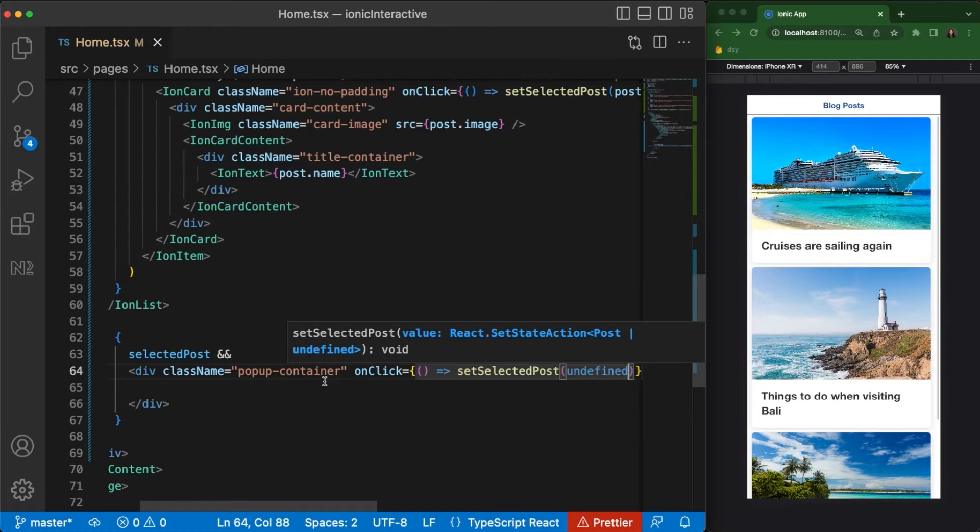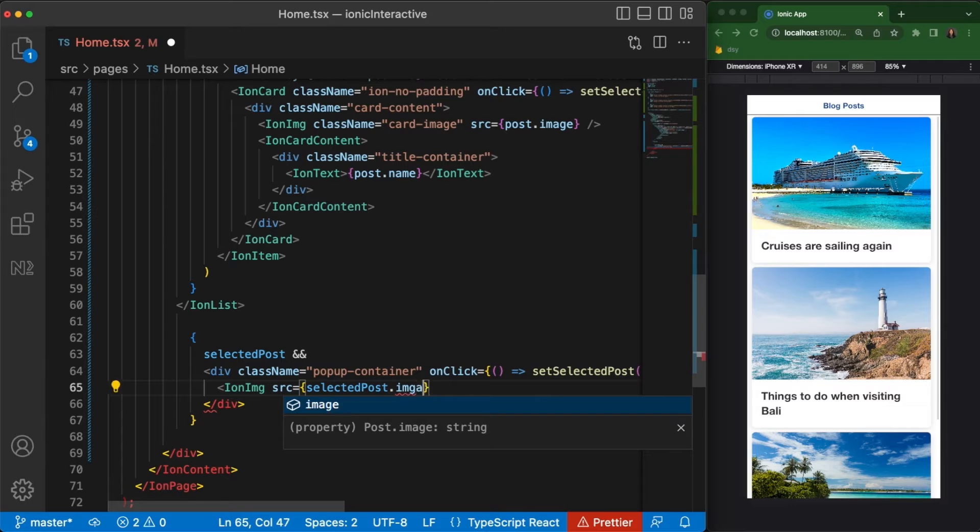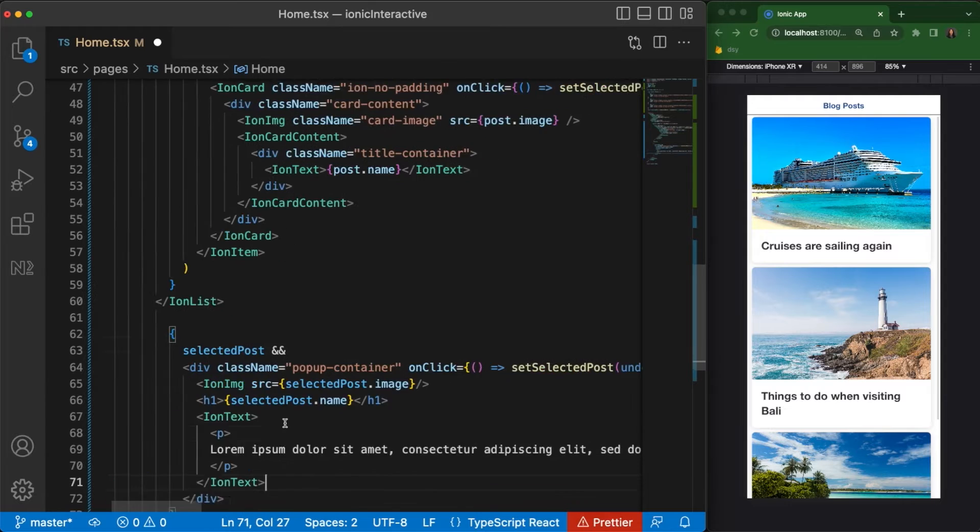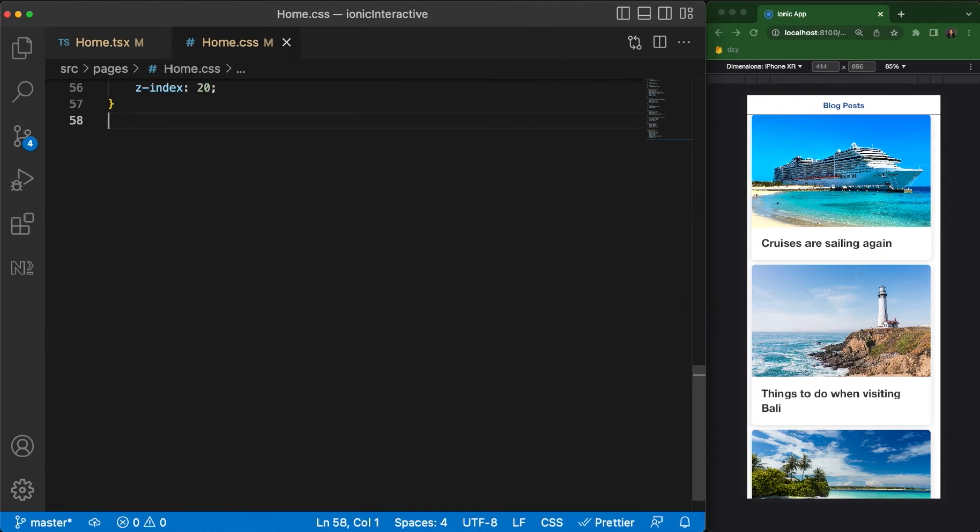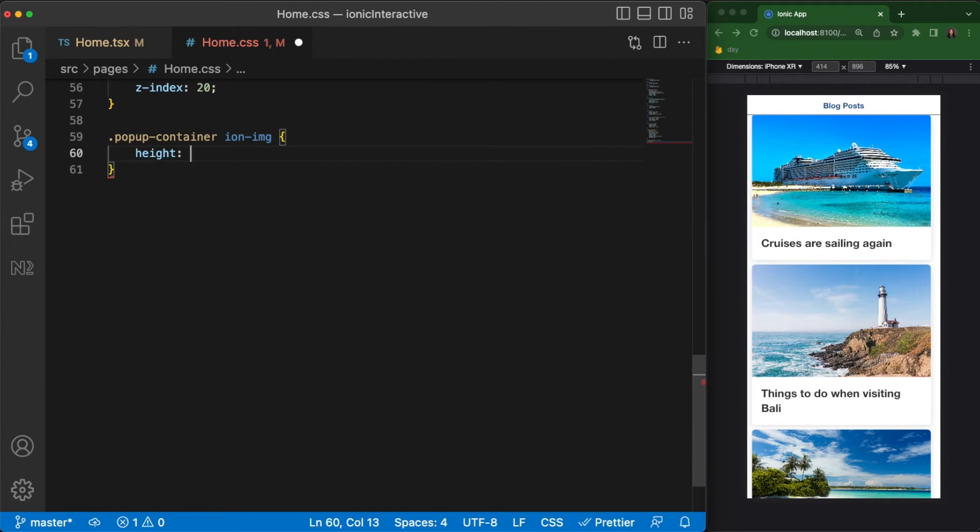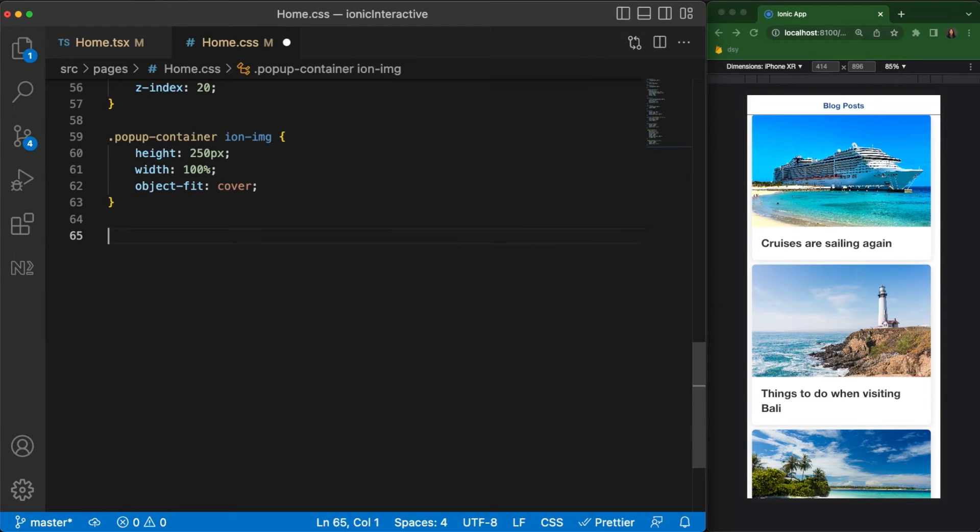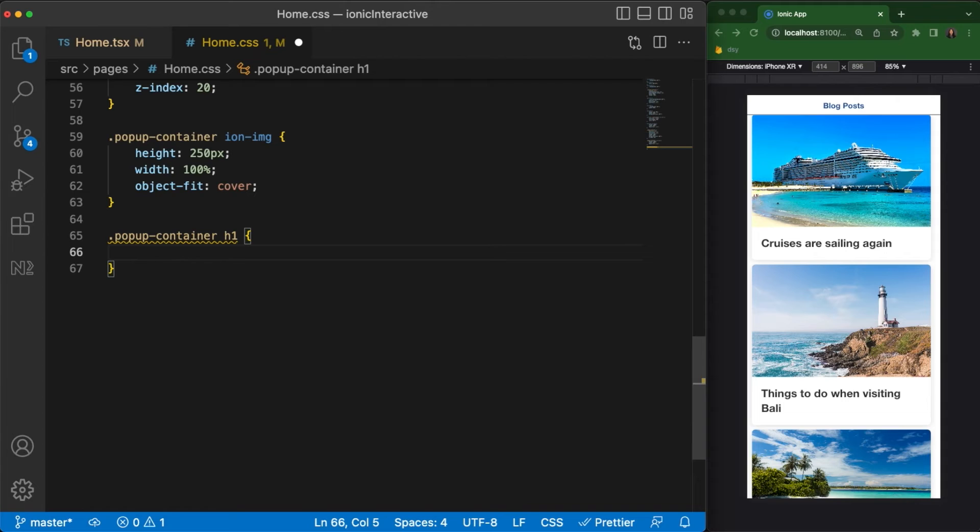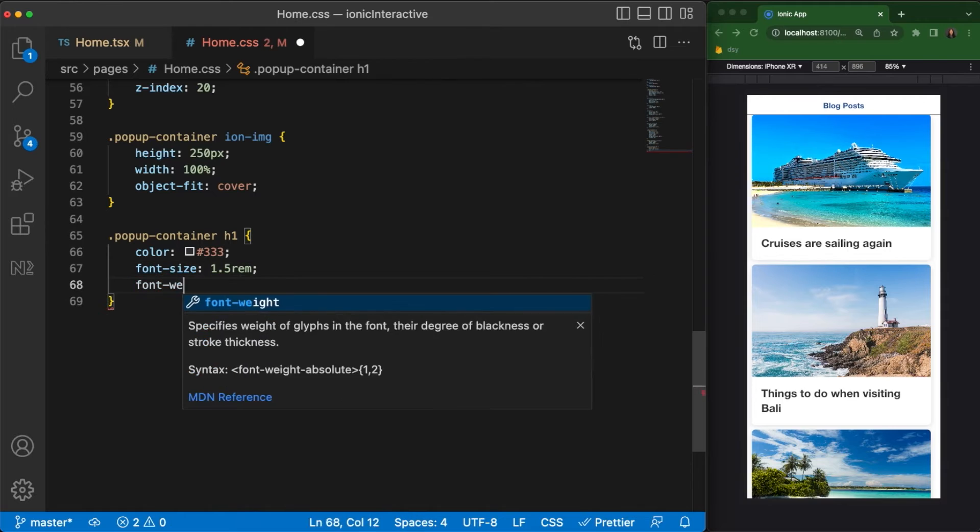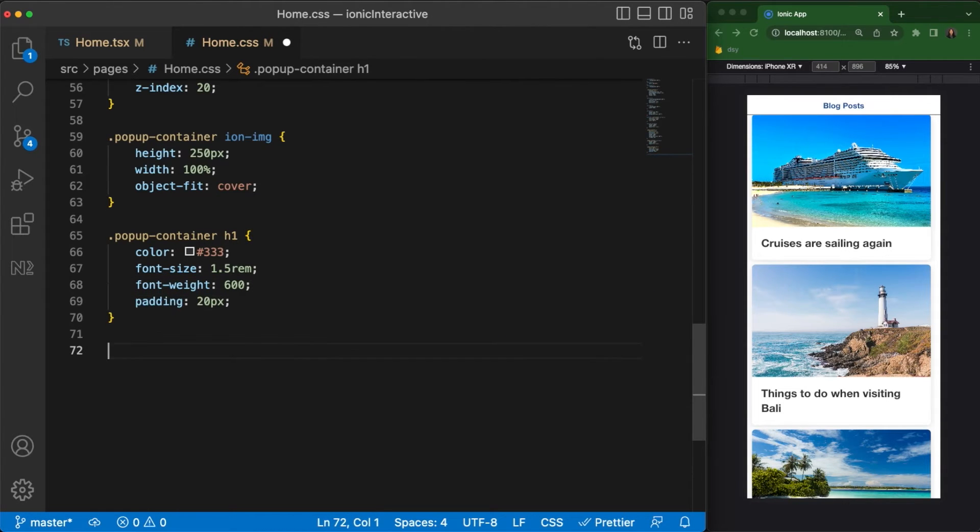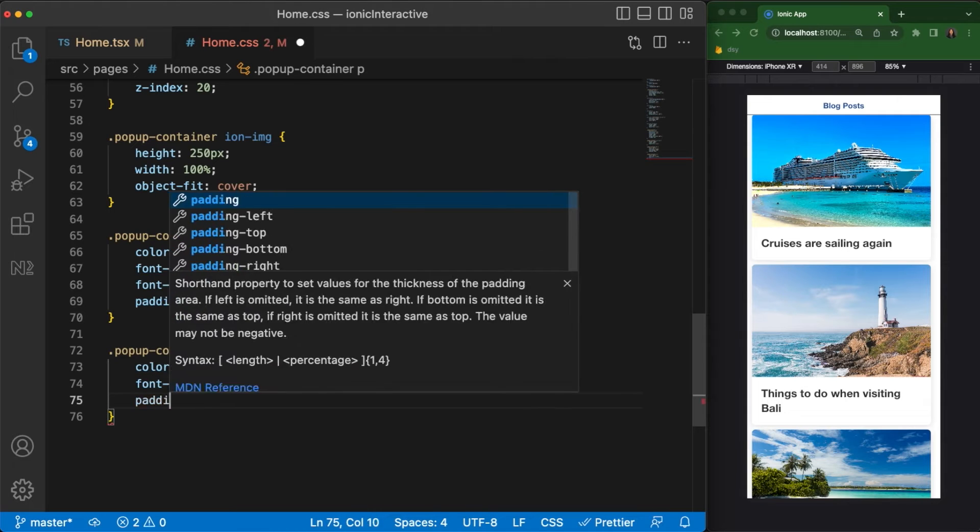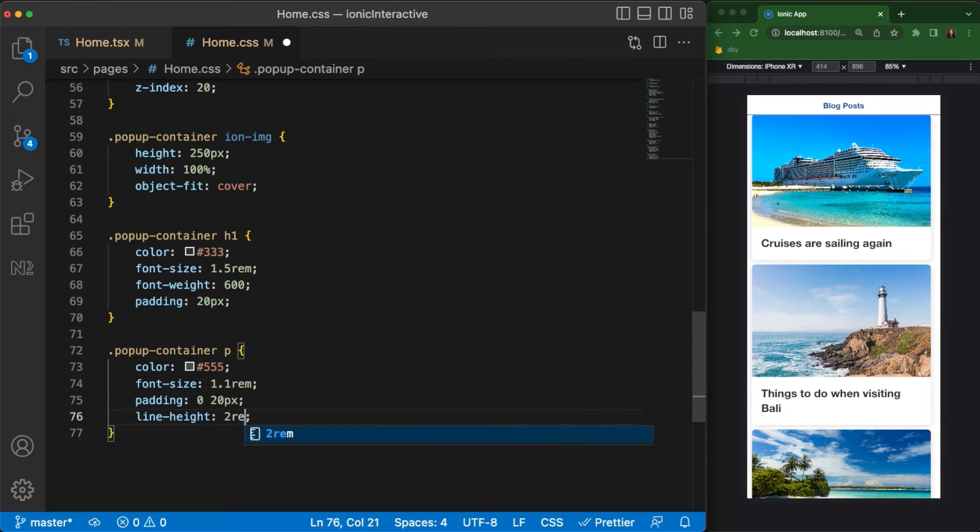Let's now fill in the contents for the pop-up layer. We'll use the image and the title from the selectedPost variable in our pop-up layer. For the purposes of this tutorial, let's hardcode a long string of text that will act as the details of the selected card. Let's switch to our CSS file again and set some stylings for the contents of our pop-up container. Set the IonImageHeight to 250 pixels and the width to 100%. Similar to the image in the card component, we'll set the object fit property to cover. This will make the image fill up the entire available space. Let's then set the styling for our H1 element. Set the color to a dark gray with a font size of 1.5 and a font weight of 600. Let's also give it some padding all around. Lastly, set the color of the paragraph element to a lighter gray with a font size of 1.1. We'll give it some horizontal padding to match that of our H1 element and also give it a line height of about twice its font size to give it a more relaxed feel.